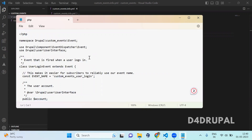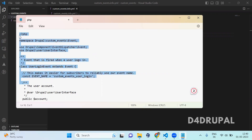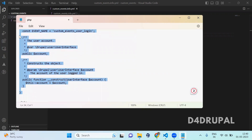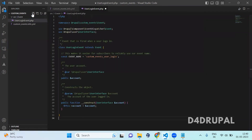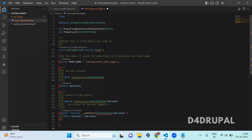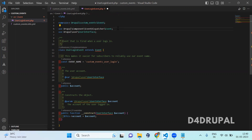This is my event code. Create a new file called UserLoginEvent.php. In this file I'm copying the code I already have. Here you can see the class name is the same as the file name. Here I added the namespace. And here I included the class called Event. Whenever you are defining your own event, you have to make sure that you are including Event here.